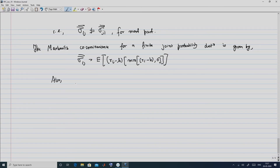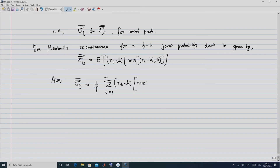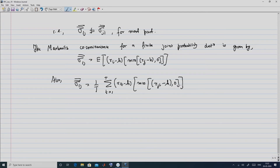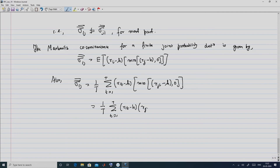This empirical estimate simplifies to (1/T) summation t=1 to T of (Rit minus H) · (R̄jt minus H), recalling the definition of R̄jt double bar. In summary, the Markowitz co-semi-variance is the weighted average over all T pairs of Rit and Rjt that makes use of only the paired values for which Rjt is less than H.